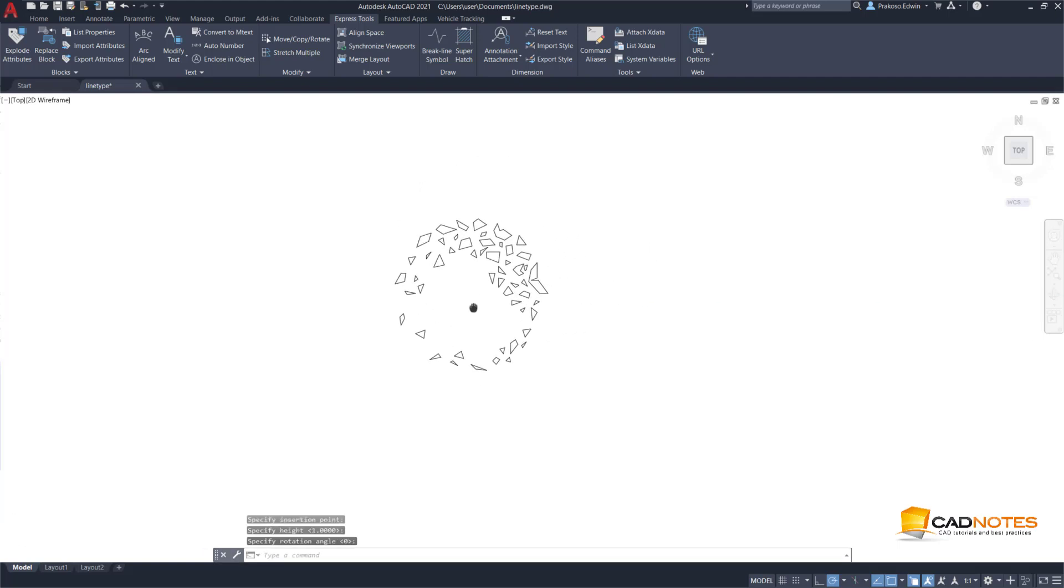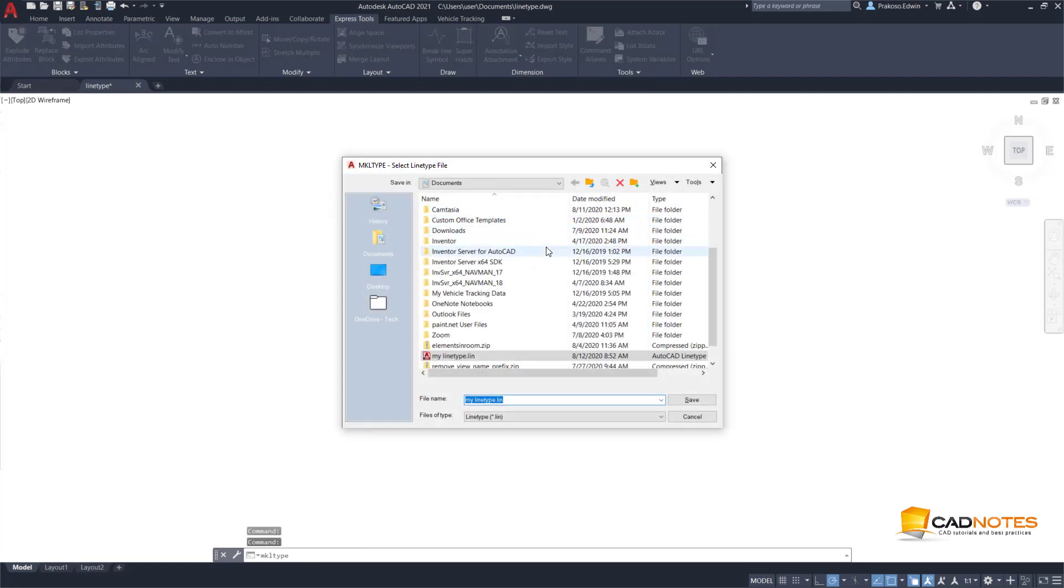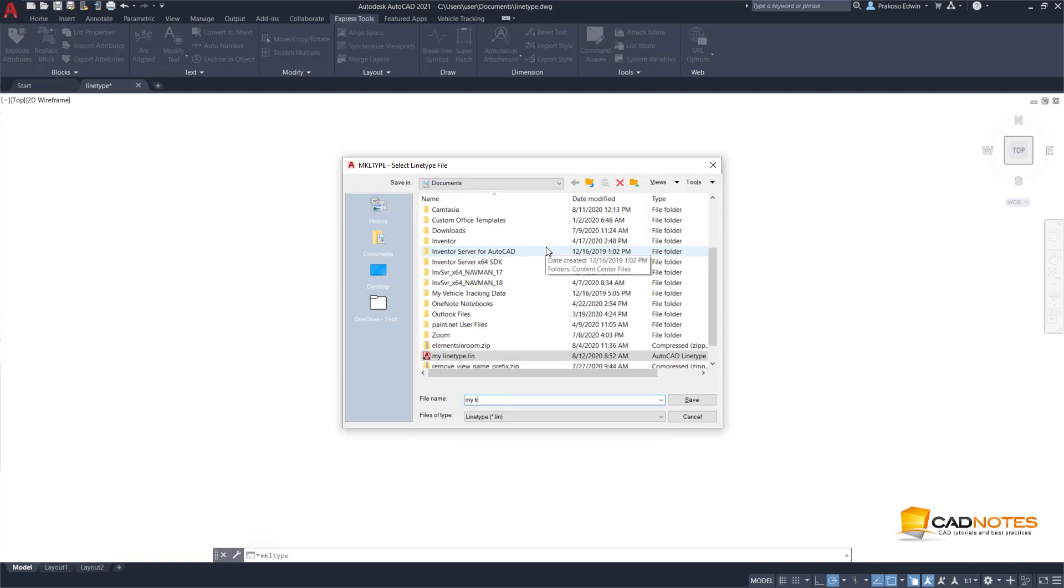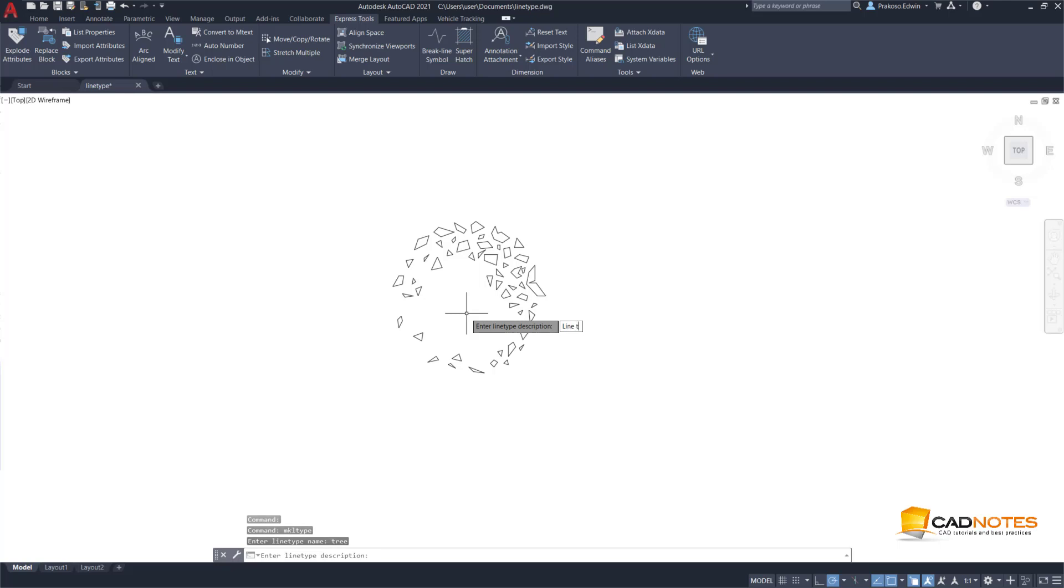And now we can create the line type. Tools, Make Line Type. Then I will just use my three line. Three line, and this one is for description, three.